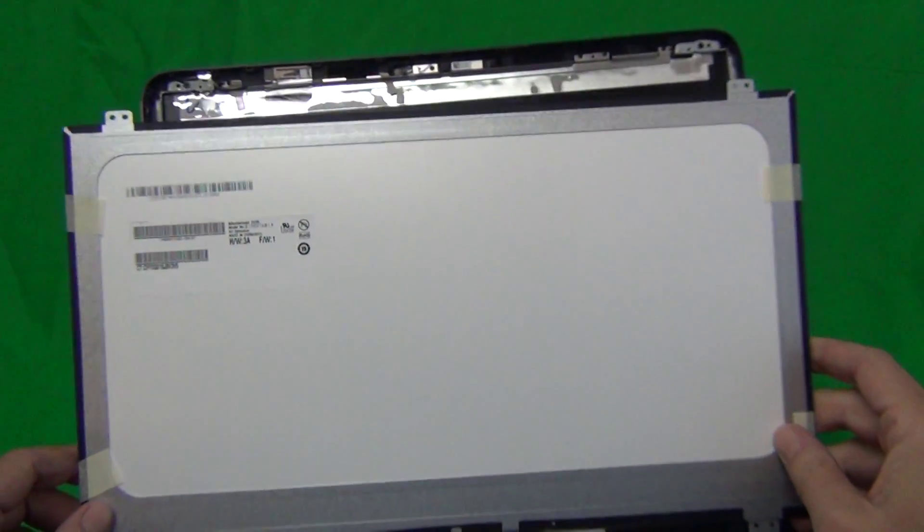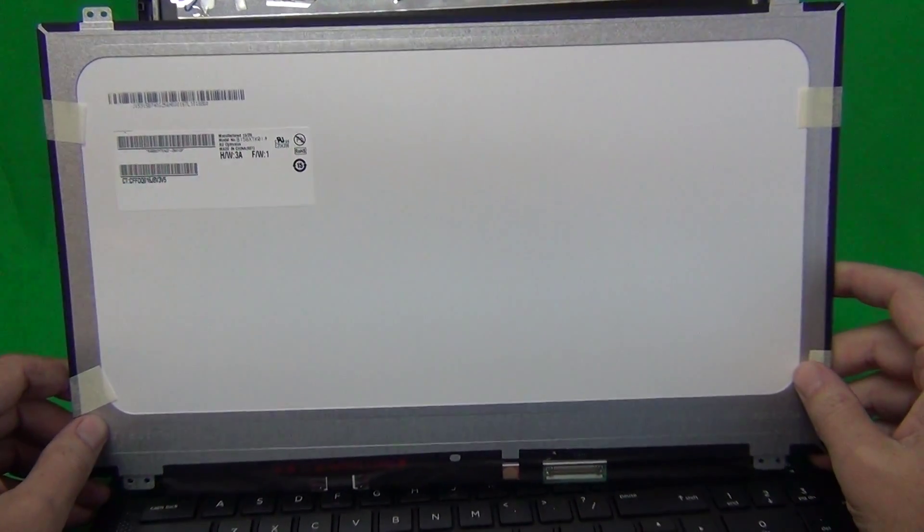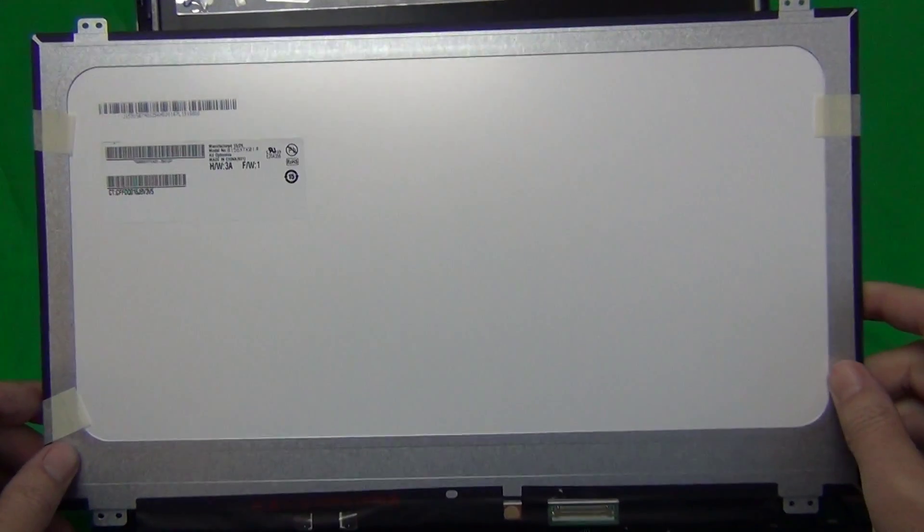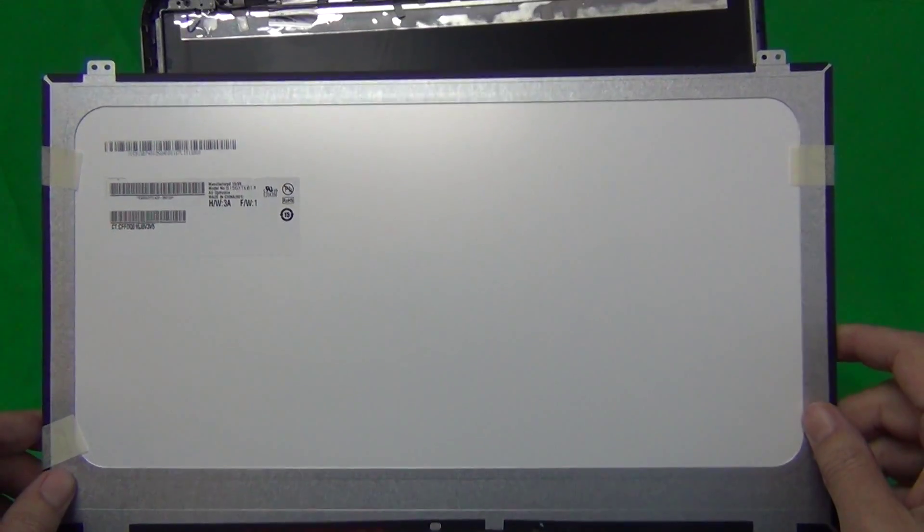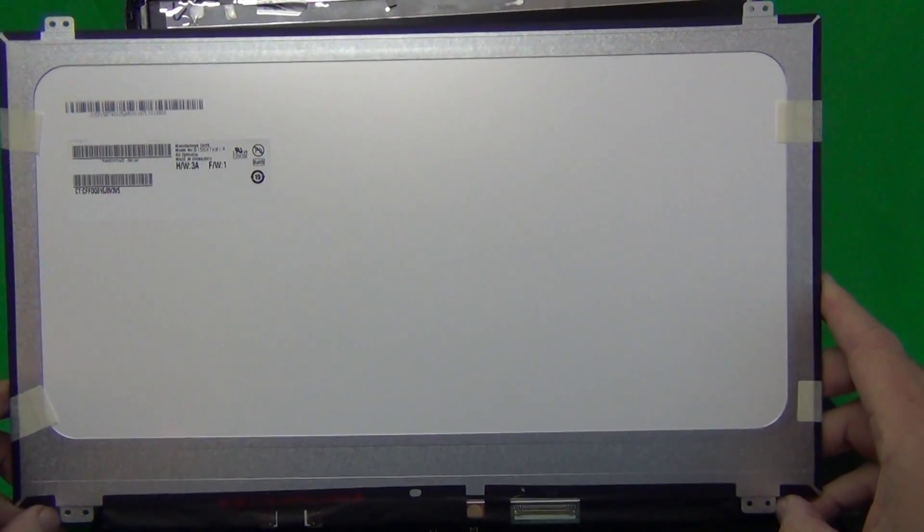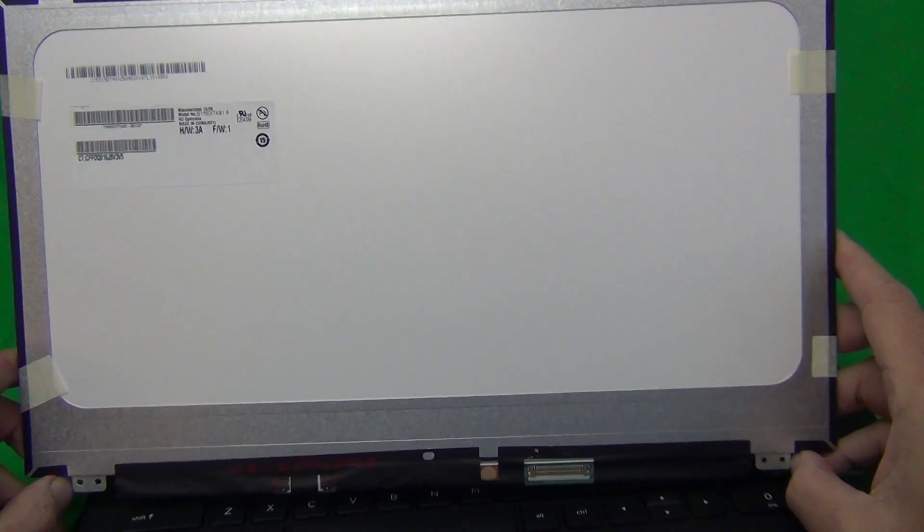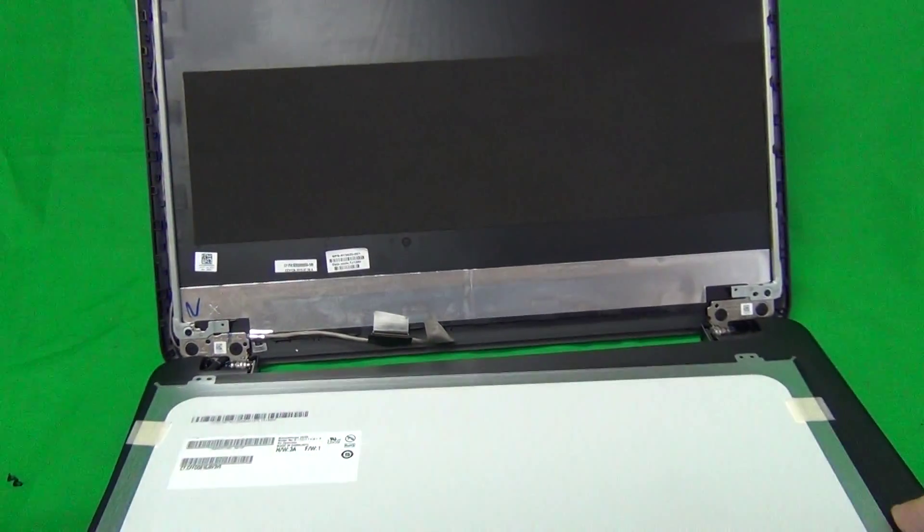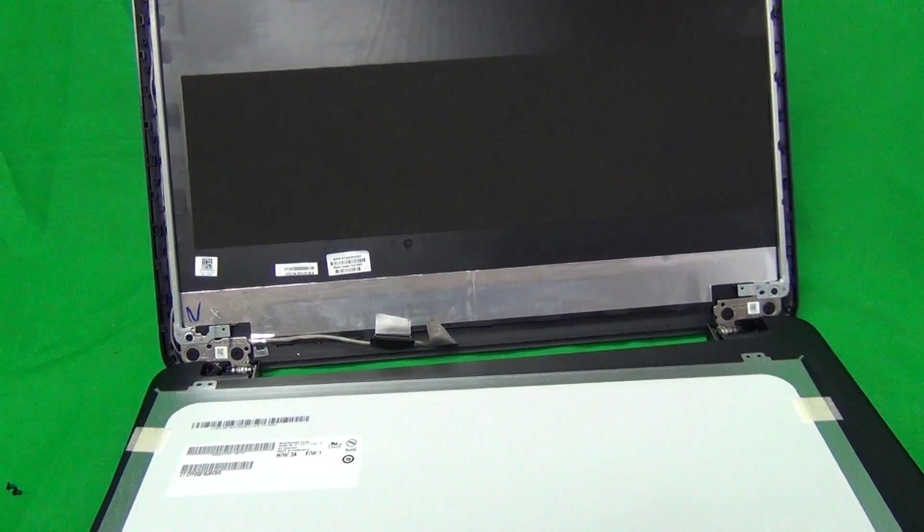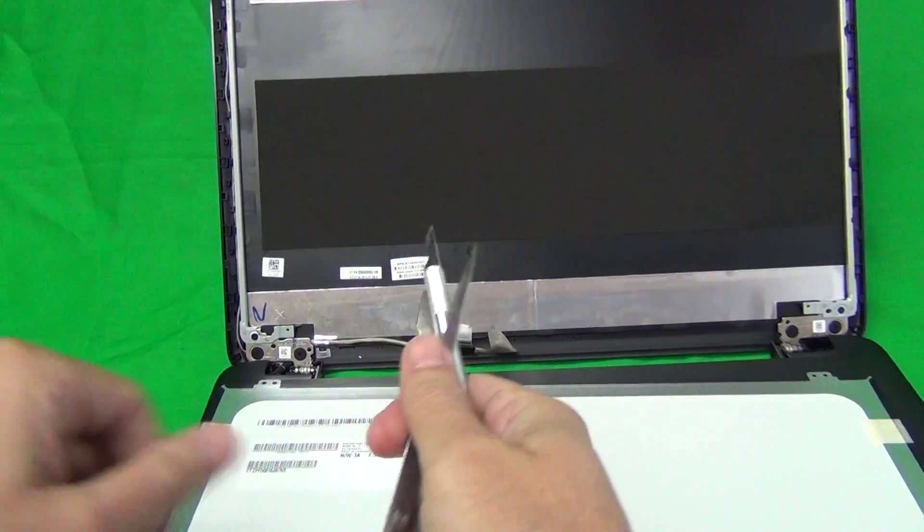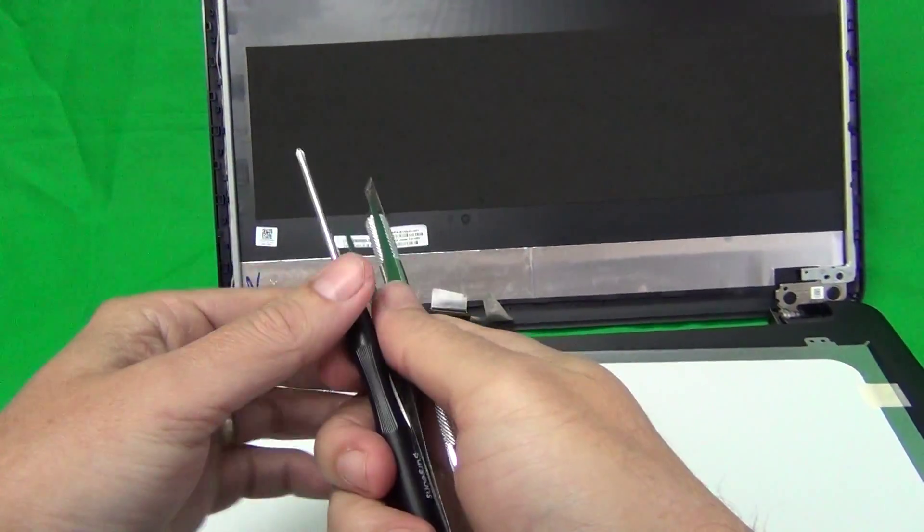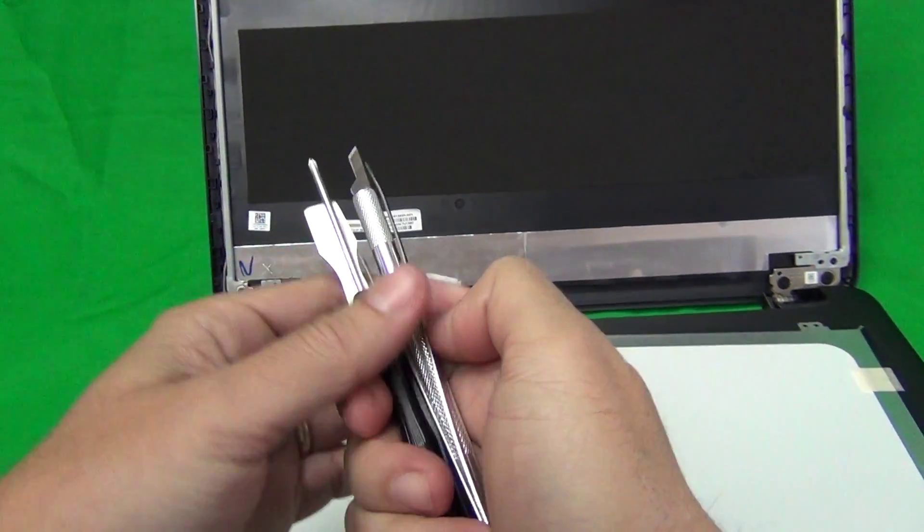The part number is what you look up when you order the screen. You can also order the screen from us from Screen Surgeons. What you get with us is compatibility guarantee—we guarantee that the screen we send you will be compatible. This exact same toolkit that I'm using in this video comes for free with the screen.